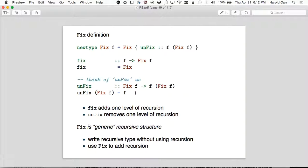You can think of Unfix as: given a Fix of F, give back the F. Fix wraps it up; Unfix gives you back the thing unwrapped. Fix is going to add one level of recursion, and Unfix removes one level of recursion. You can see the recursion because you've got Fix F referring to itself. The idea of Fix is it's a generic recursive structure — you can use it to write a recursive type without using recursion explicitly.